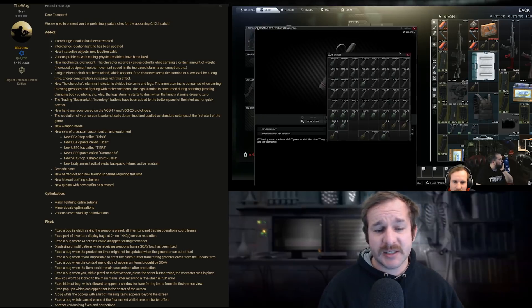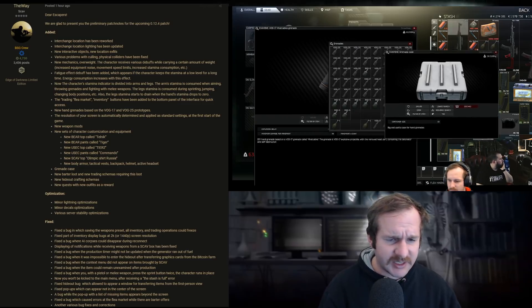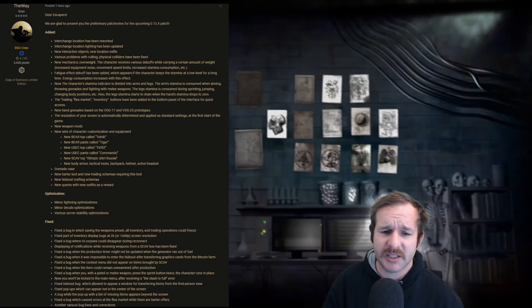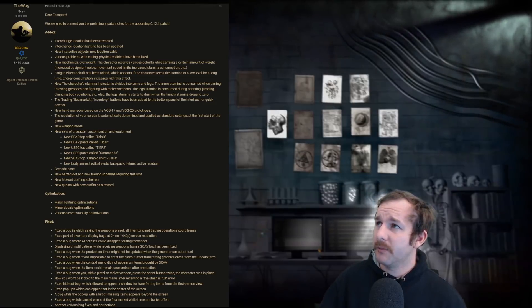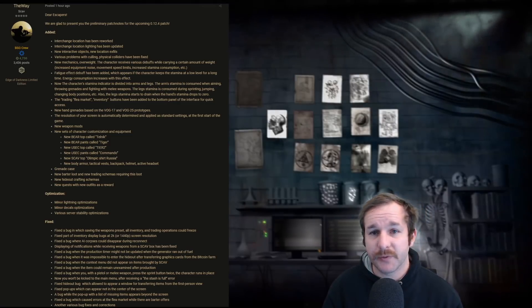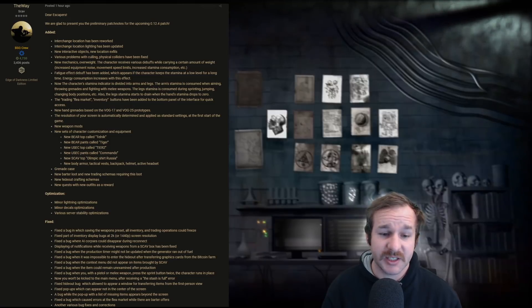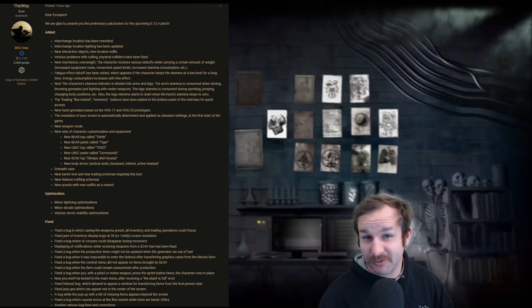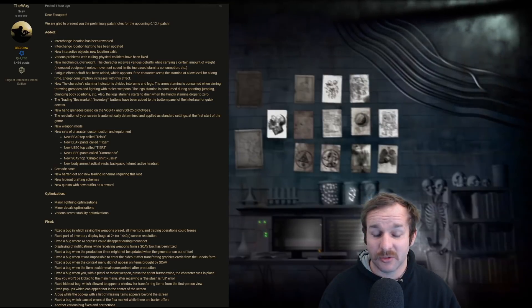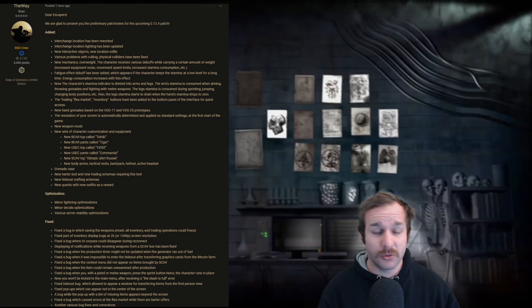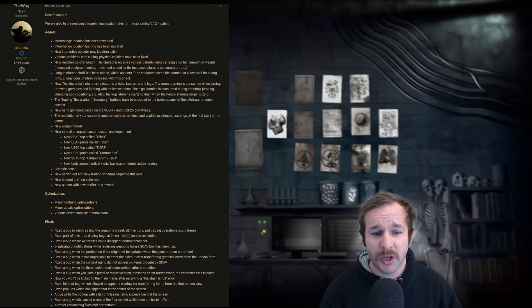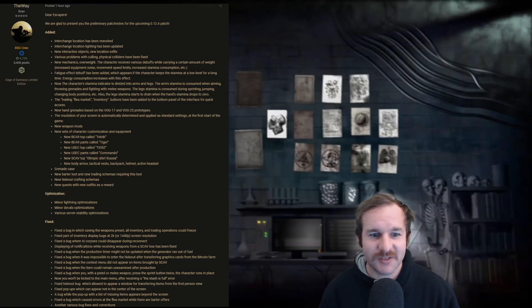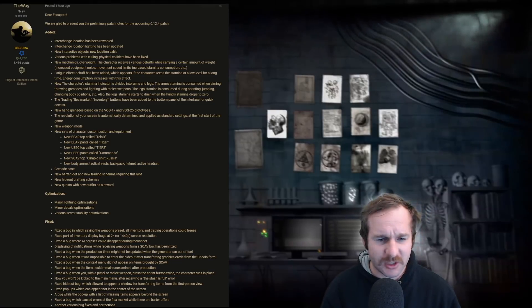Grenade case. It's a 64 spot case for grenades. New barter loot and new trading schemes requiring this loot. So they added the new clothing materials that you can use to barter trade for different rigs. So that's going to be added with this next patch. New quest with new outfits as a reward. That is interesting. We don't know what those are yet. That actually could be something along the lines of kill Reshala a hundred times. We don't know yet. I actually really hope that they do every single scav boss as kill a hundred times, just so we can have that little bit extra grindiness for the end game for just something for us to do. For people with no lives like myself.